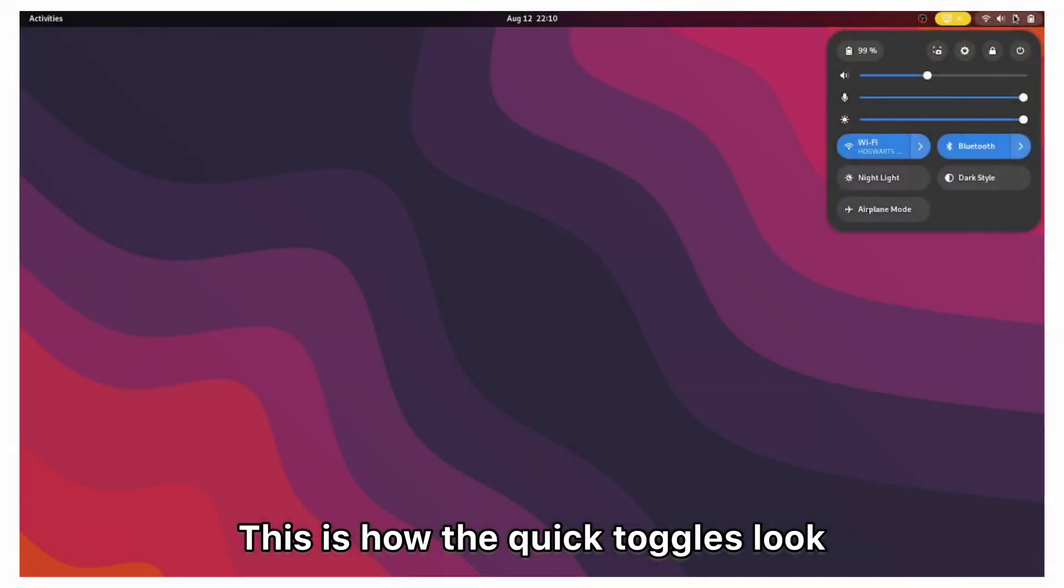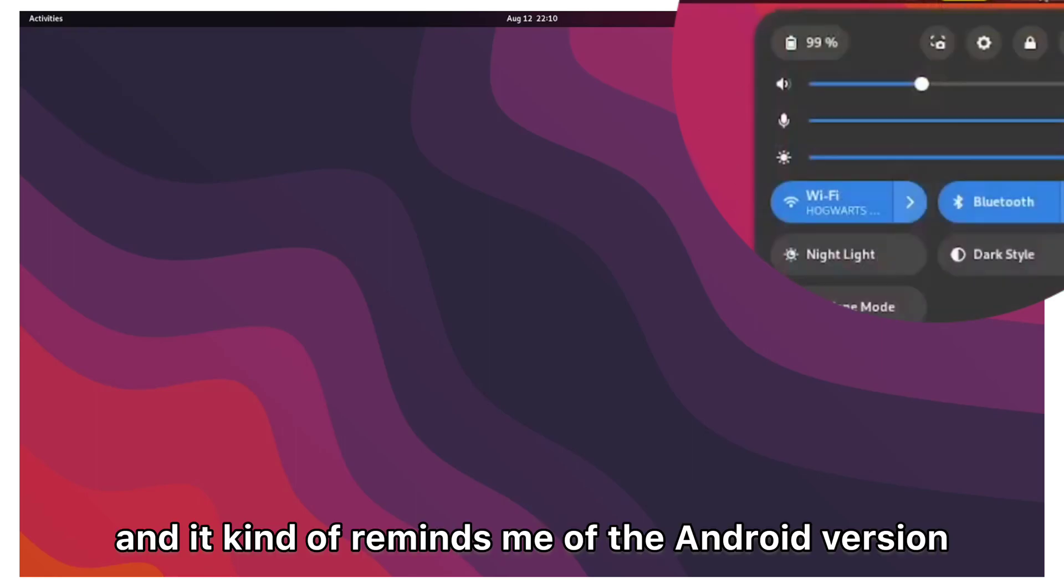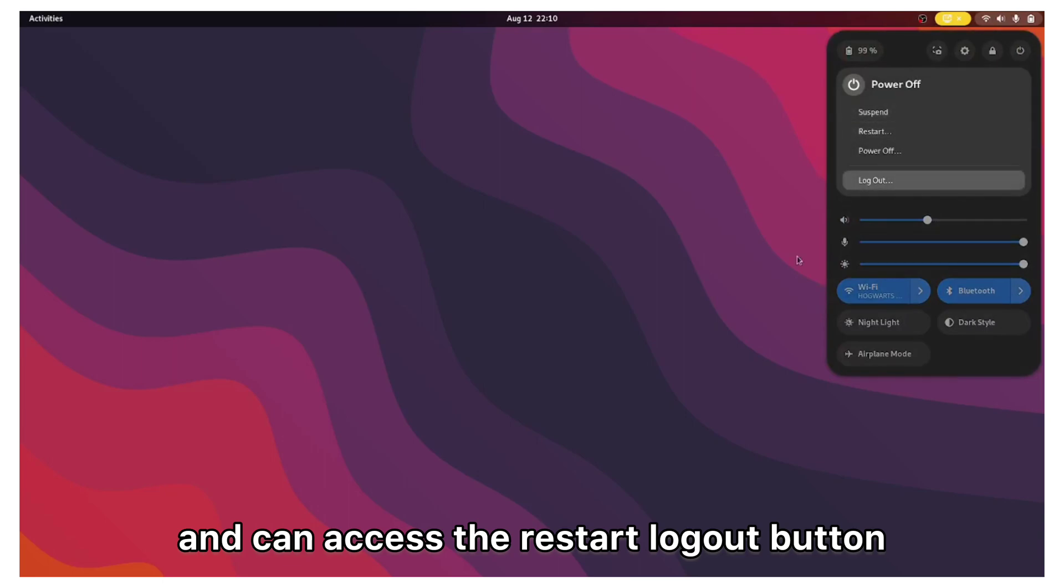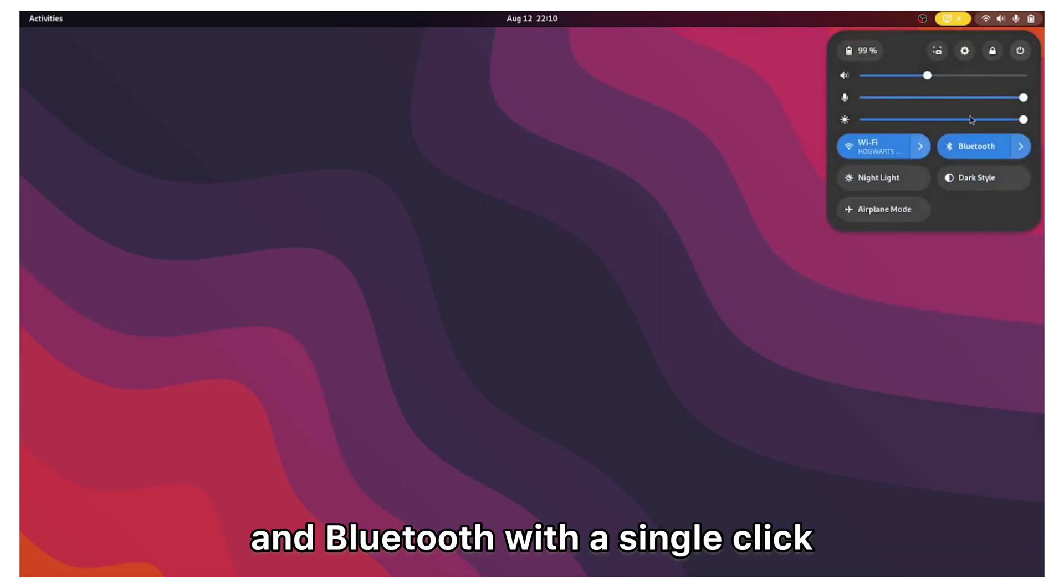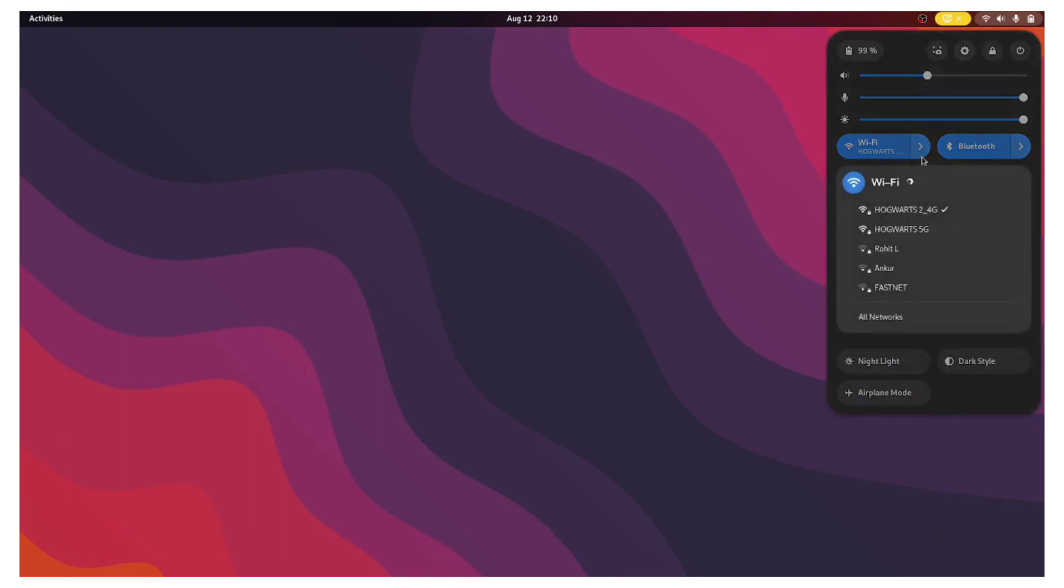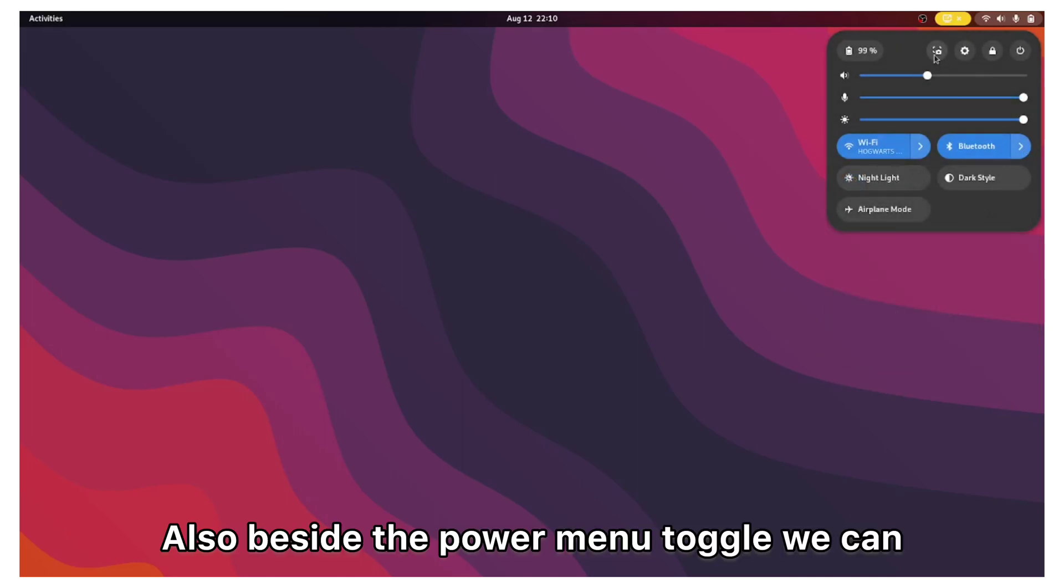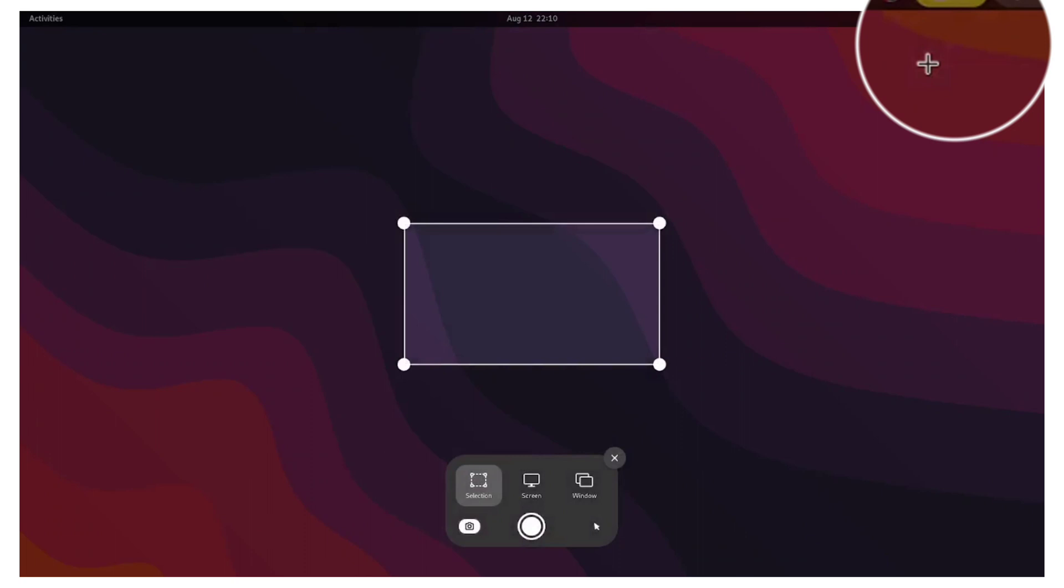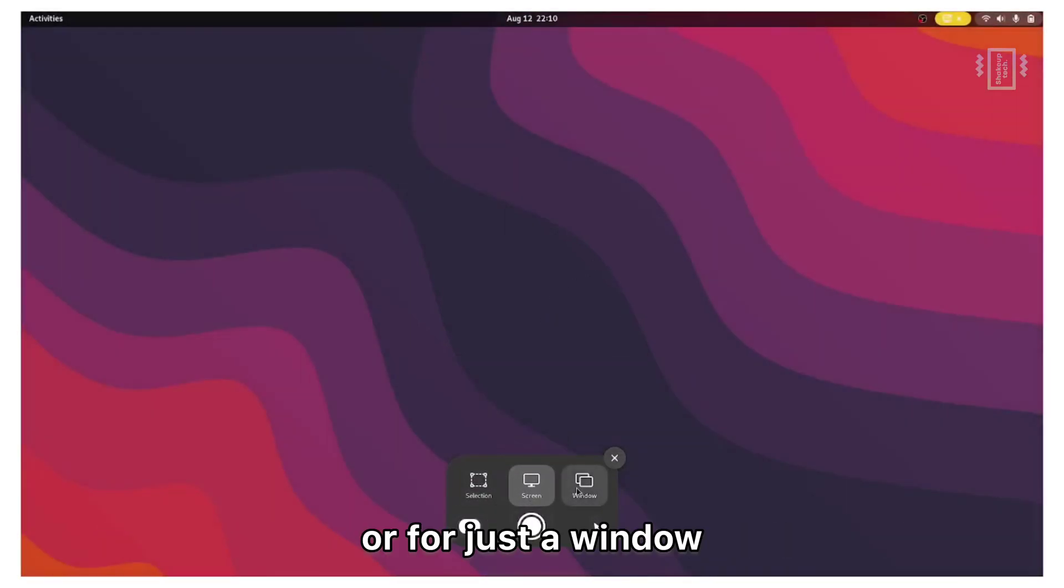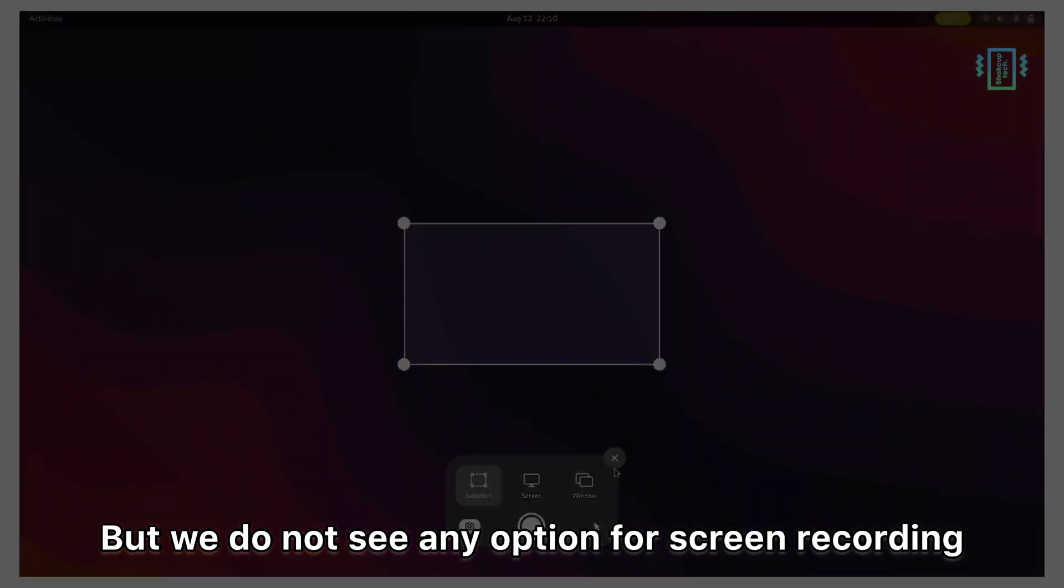This is how the quick toggles look and it kind of reminds me of the Android version. You can access the restart logout button and also your Wi-Fi and Bluetooth with a single click. We also have the quick toggle for the night light and the dark theme. Also beside the power menu toggle we can see the shortcut for screenshot. This is how the interface looks and you can take screenshot of your entire screen or for just a window. But we do not see any option for screen recording.